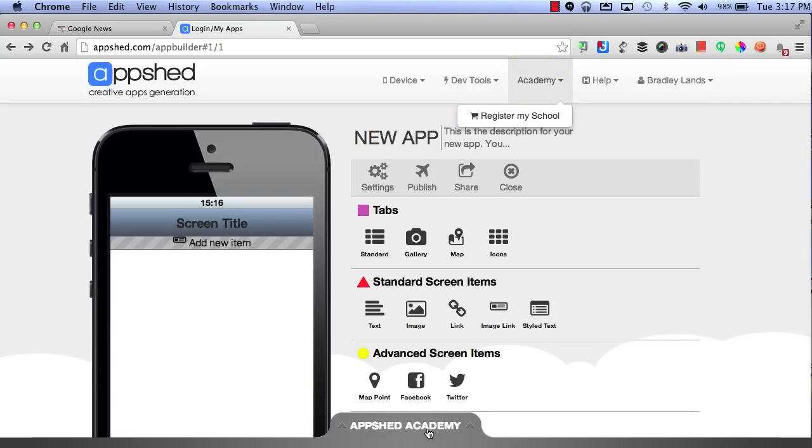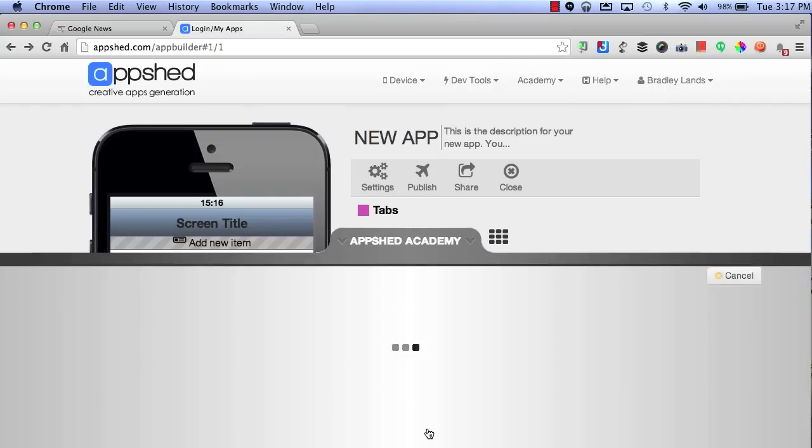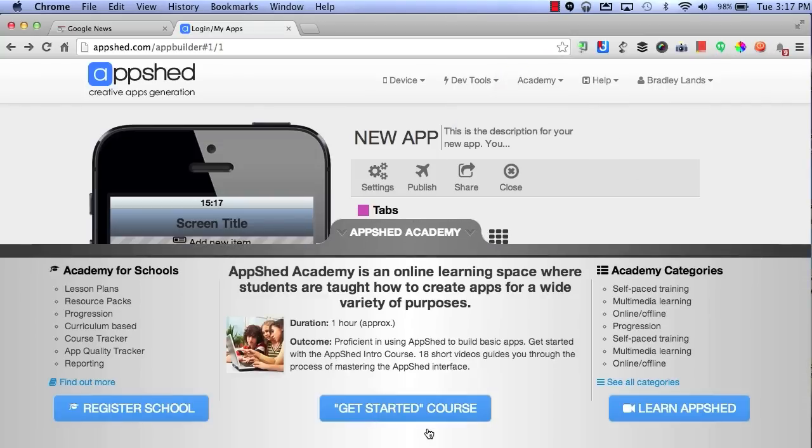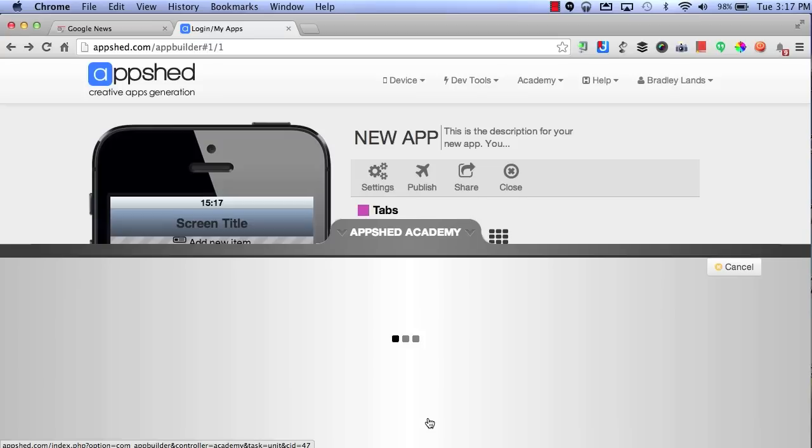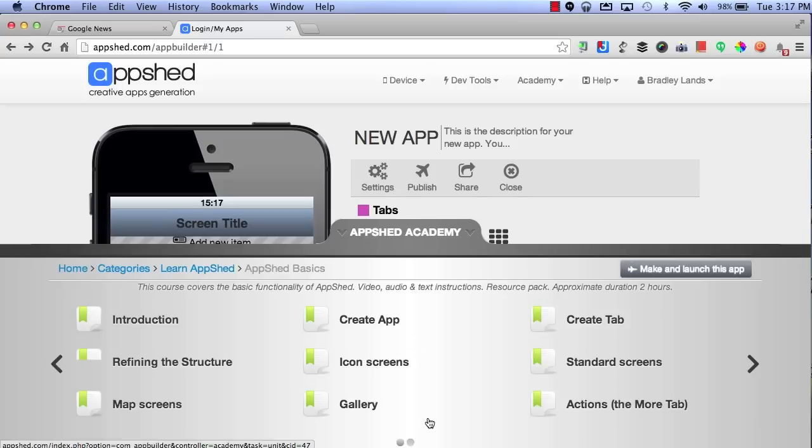By selecting AppShed Academy, this will give you some other options to learn more about how to use AppShed. You can start by selecting Get Started Course, which will allow you to be able to read different documents such as an introduction, how to refine the structure, how to create an app, and so on.